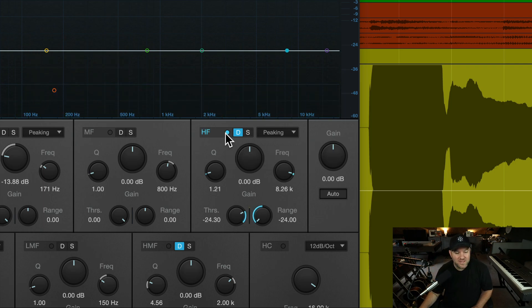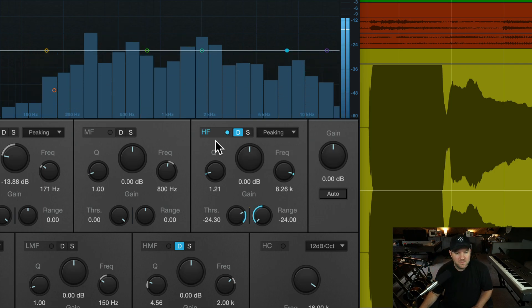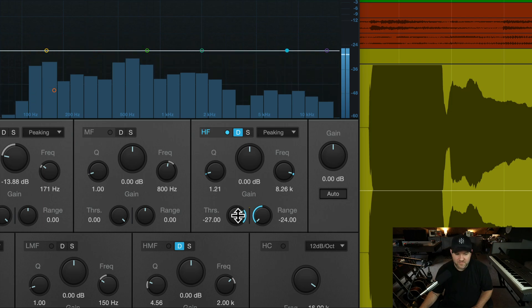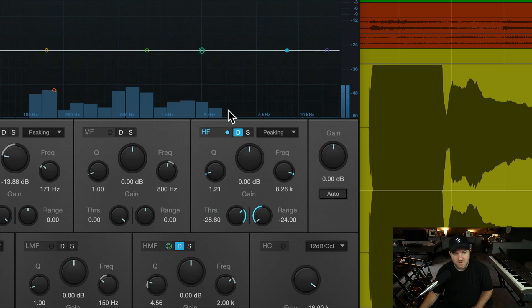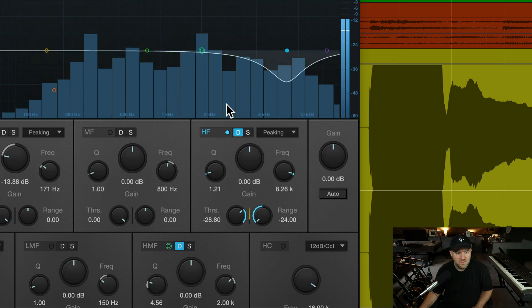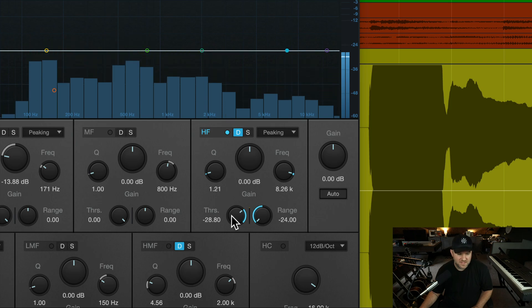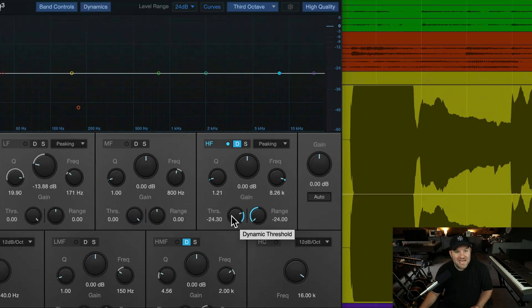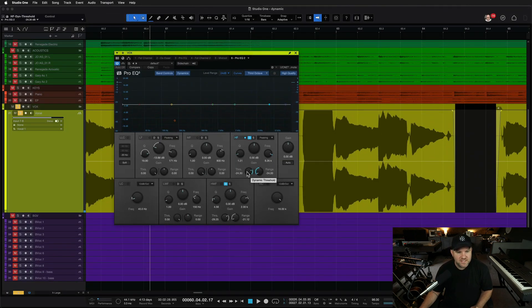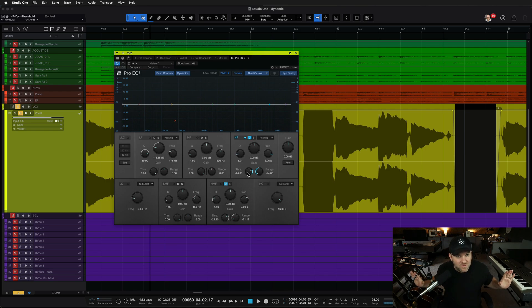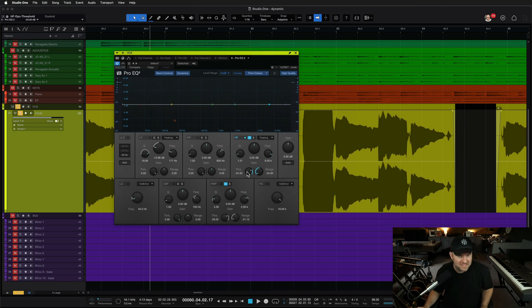Very loud. Now, it sounds very natural. We can even go more aggressive if we want. That's almost a little too much. I'd pull that back a little bit. But that is suddenly, we haven't changed the sound of anything else on the vocal except those sibilant sounds. That's what's so cool about this.